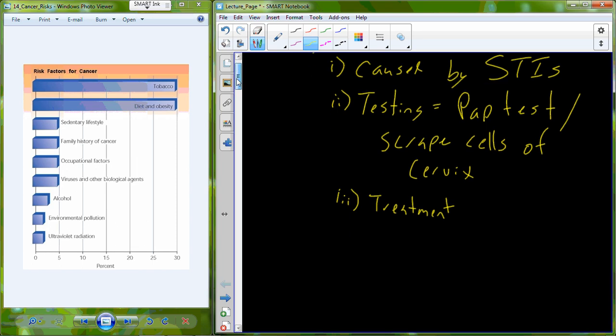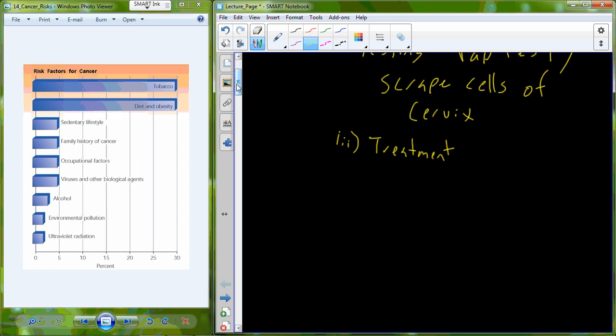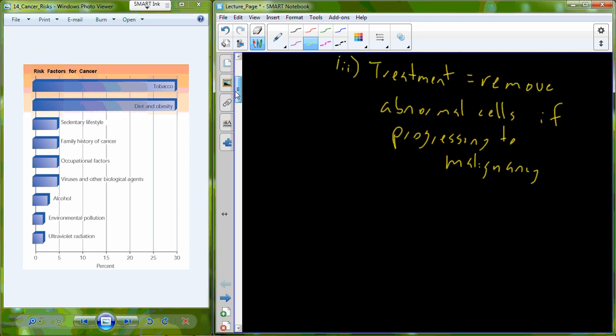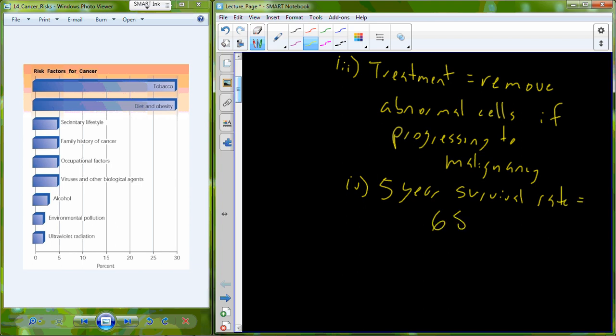The treatment strategy for cervical cancer is to remove the abnormal cells. If those abnormal cells appear to be progressing and consuming malignancy, hopefully we can detect this early before cancer begins to develop, before we begin to see malignancy, we can just remove those cells. Five year survival rate for this particular cancer is at 68%.